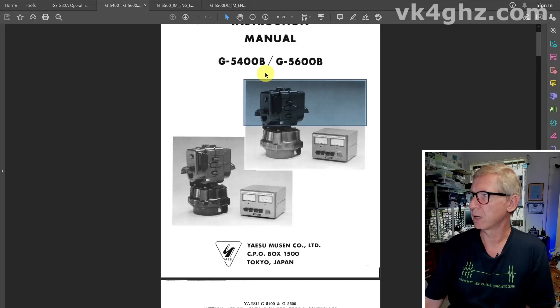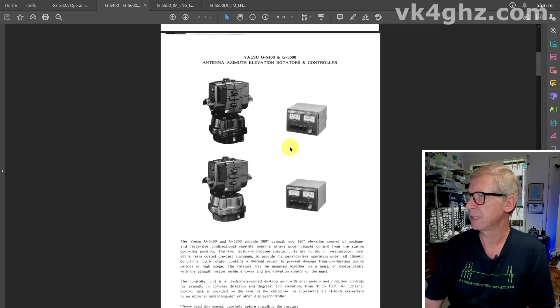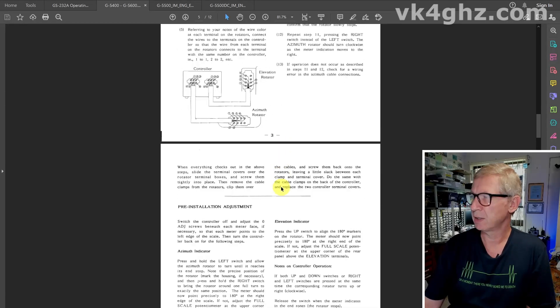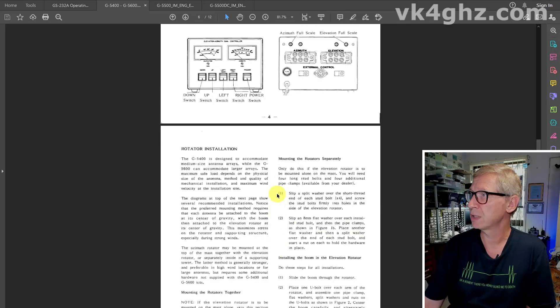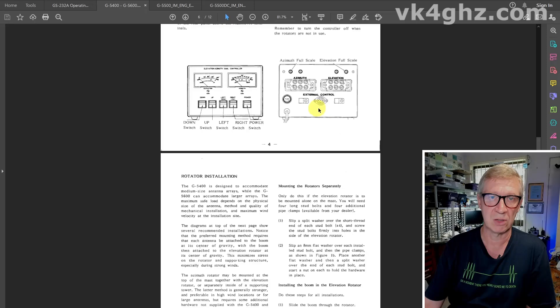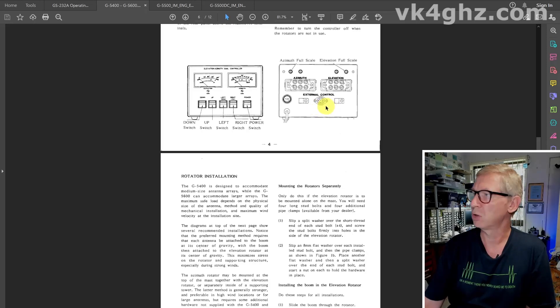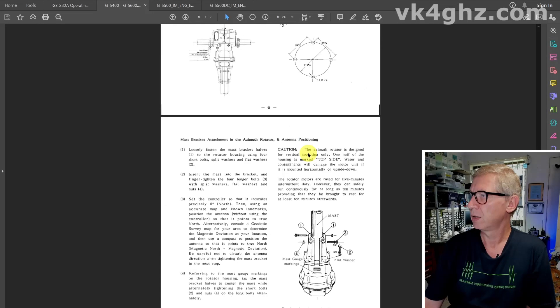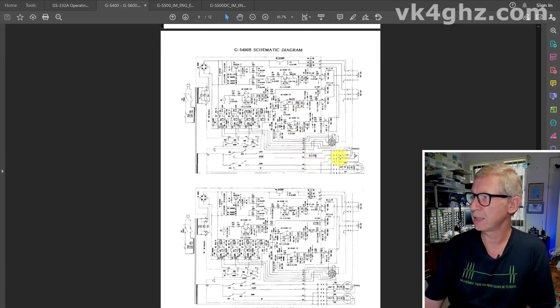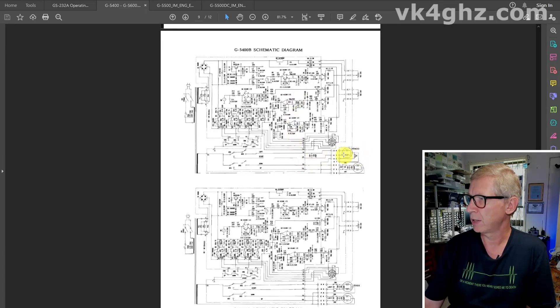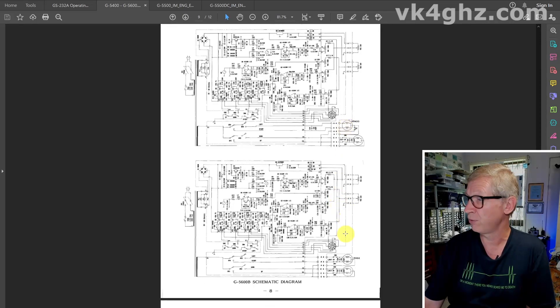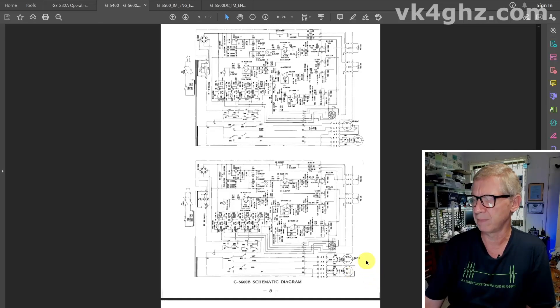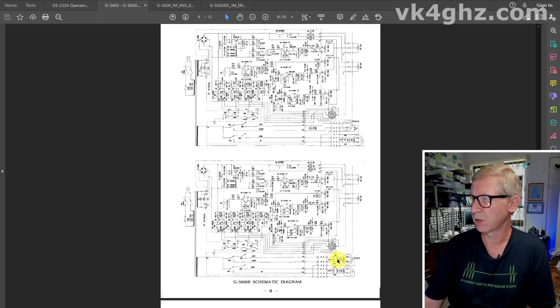This is actually a combined manual for the 5400 and the 5600. The G5400, the only difference is, we can see it's got the external 8 pin external connector on both of them. The G5400 uses the KR400 as the azimuth motor, and it doesn't have a motor start capacitor in it. Whereas the G5600 variant uses a 600X motor, I'm not familiar with that, and there is a motor start capacitor.